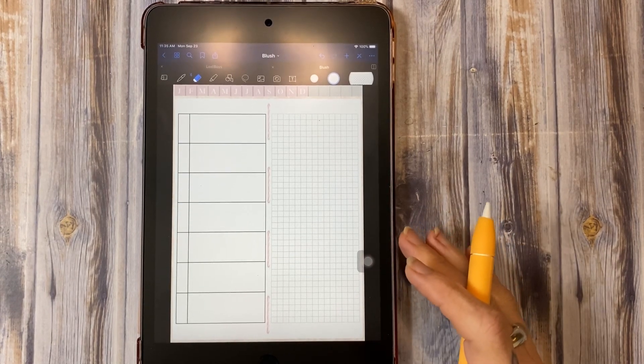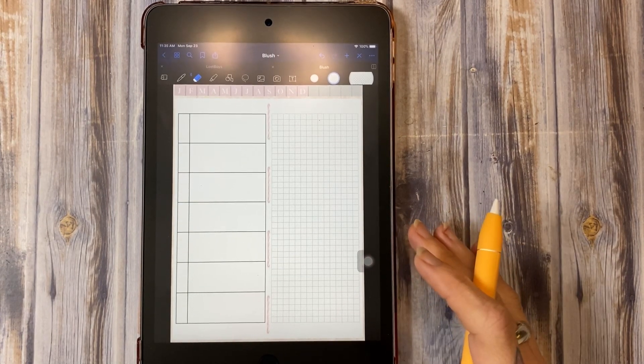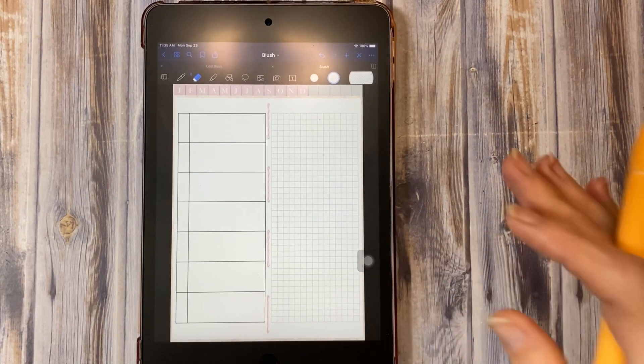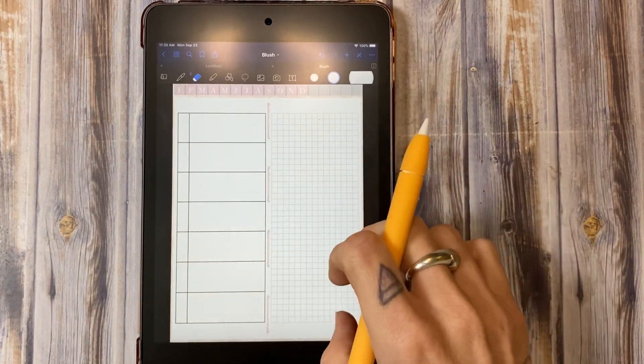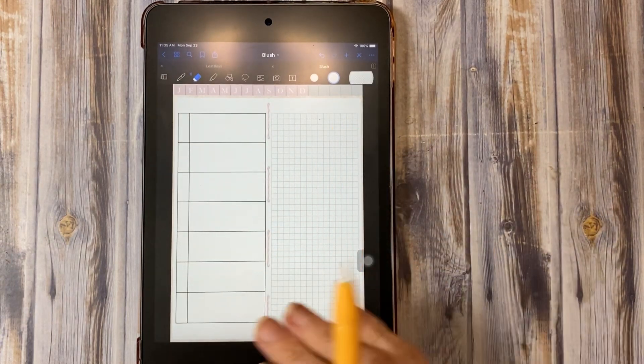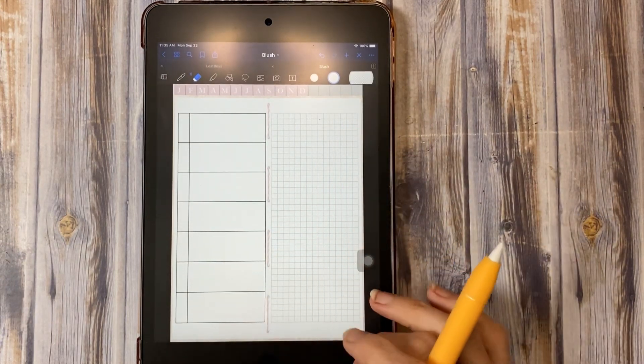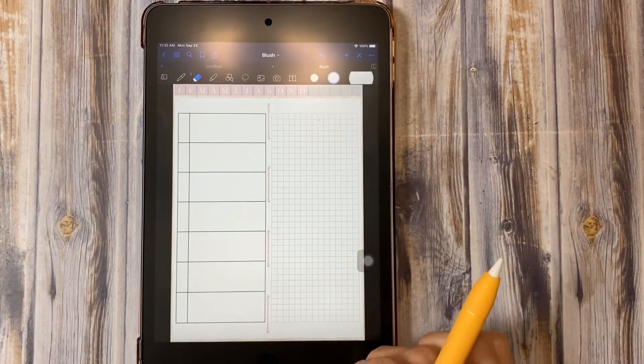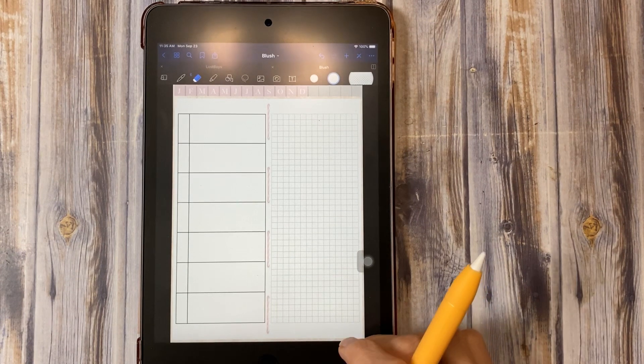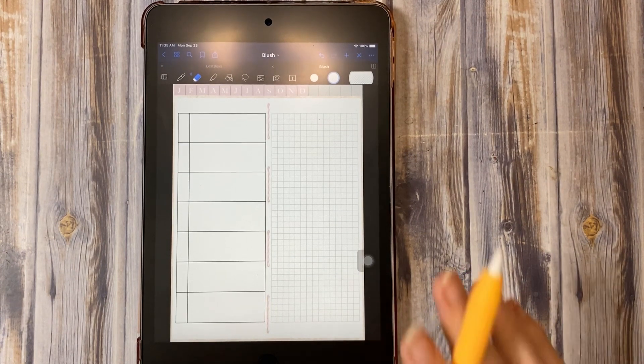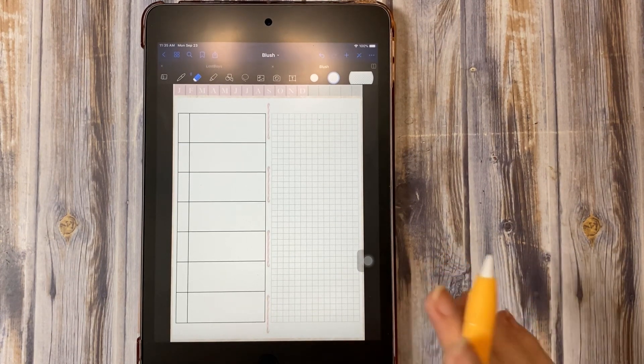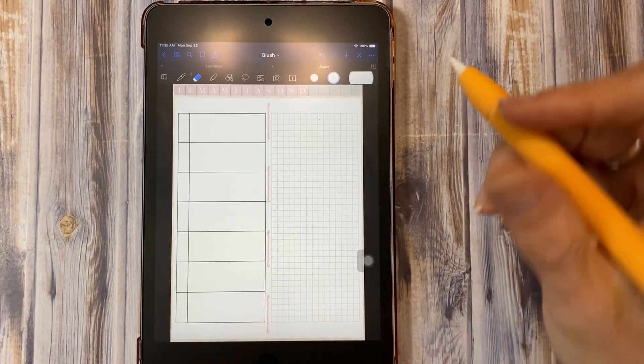One thing you will notice with this one and my iPad Pro if you watch my videos is I have a matte screen protector on here. That is for several reasons. Number one is it is very smooth to write on, it gives you a very paper-like experience.